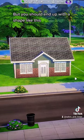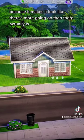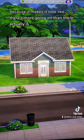You should end up with a shape like this. I really like using this for squares because it makes it look like there's more going on than there actually is.